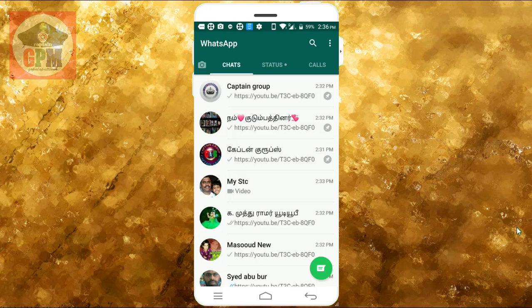Hi friends, welcome back to KaplanGPU. Today we will talk about the latest update on WhatsApp.